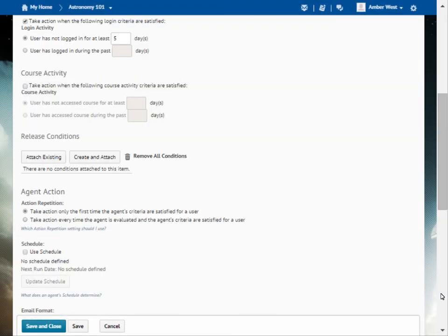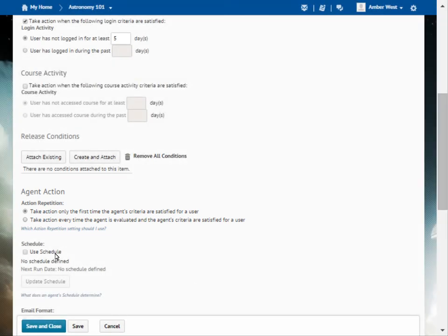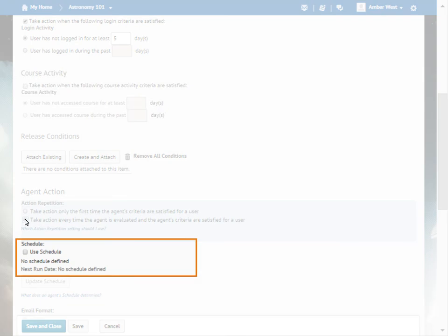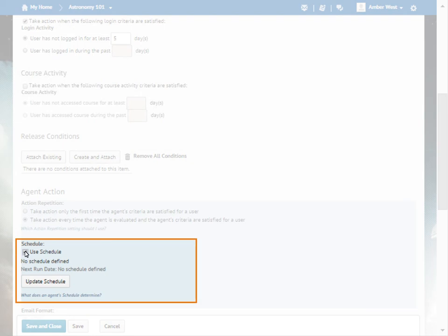In the Agent Actions section, we will set the action repetition and schedule. Select the action repetition the agent takes when all the criteria are met. For this example, select Take action every time the agent is evaluated and the agent's criteria are satisfied for a user. If you want the agent to run on a schedule, select Use Schedule. Then, to define the schedule, click Update Schedule.